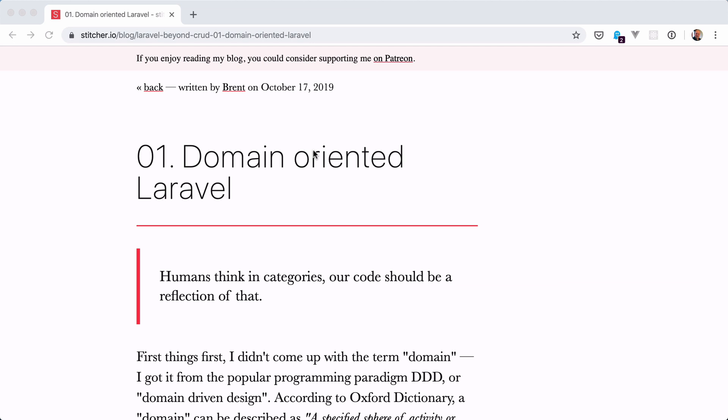In his blog post, Brent explains this theory very well. In this video, I'd like to give you a practical example of where I recently used Domain-Oriented Laravel.